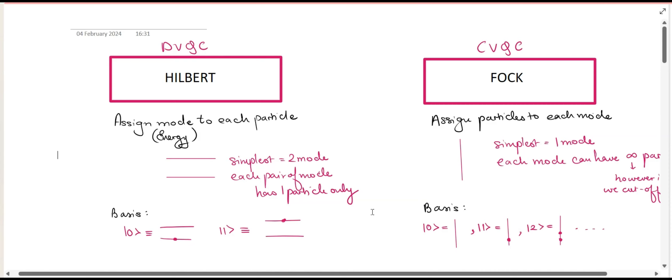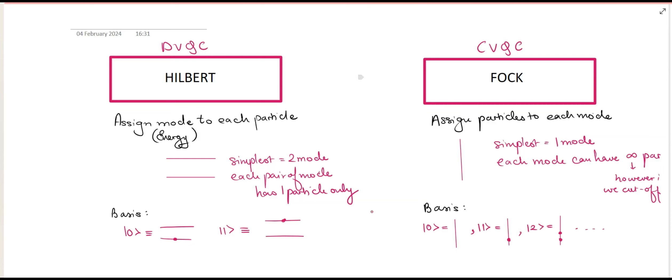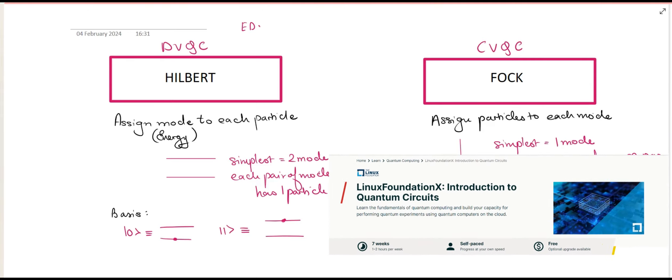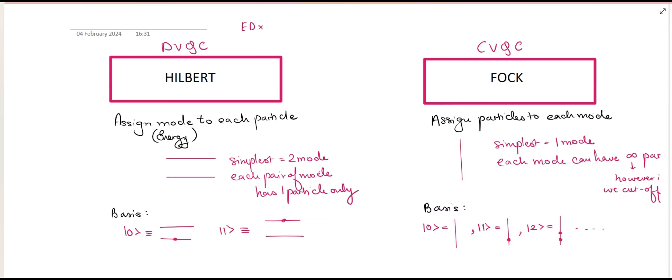Now let us learn the difference between discrete variable quantum computing and continuous variable quantum computing. Discrete variable quantum computing is performed in what is called a Hilbert space, while continuous variable quantum computing is performed in the Fock space. In the Hilbert space, we assign a mode or energy to each particle, whereas in continuous variable quantum computing, we assign particles to each mode.